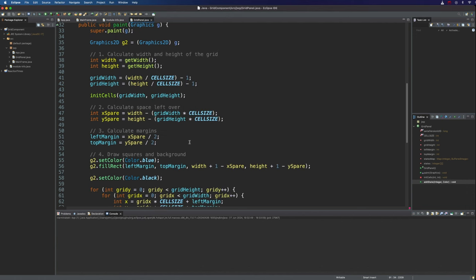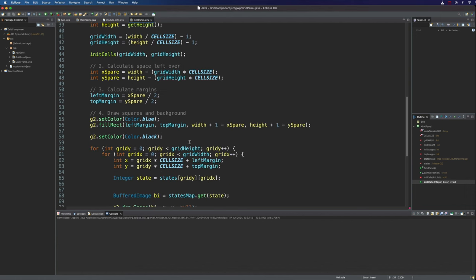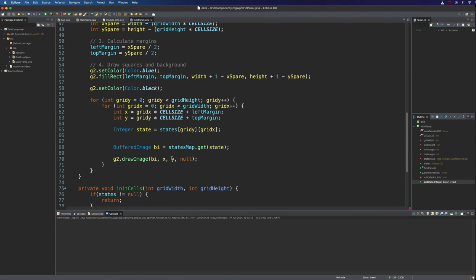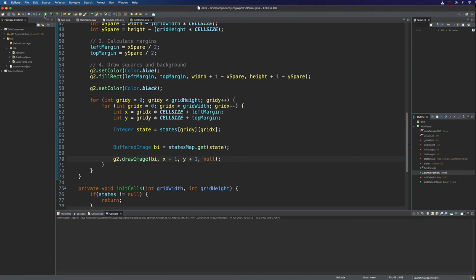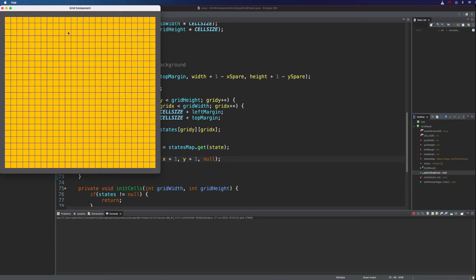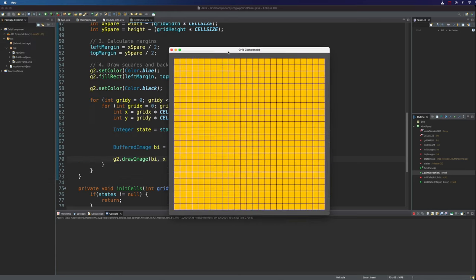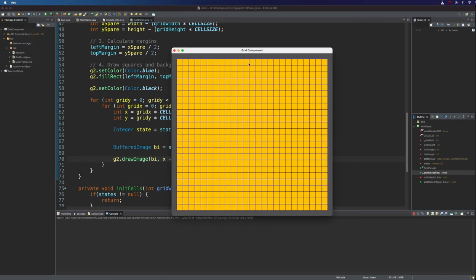What we need to do to fix that is really simple. When we draw the image, we just need to indent it by one pixel to the right and one pixel towards the bottom. And then we'll be able to see our left and top margin. And now we've got this really nice grid, which they're all orangey yellow at the moment. But what we can do next is,